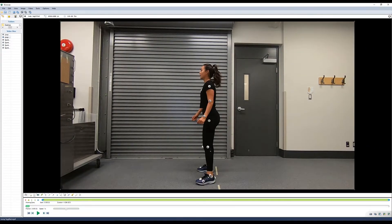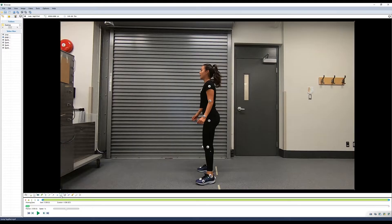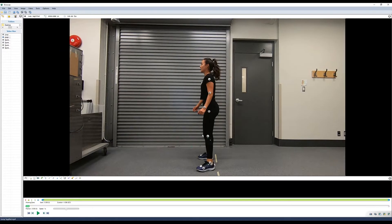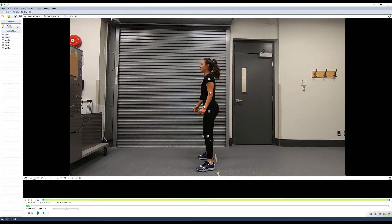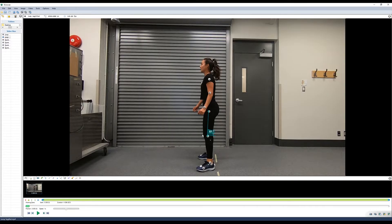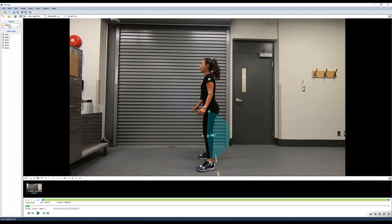If we switch to a sagittal view, we can now look at tracking angles. To track an angle, select the angle tool, click the center point of the joint, drag it up to one of the points of connection. In this case we're going to go from the center of her knee to her greater trochanter, and down to the lateral malleolus.